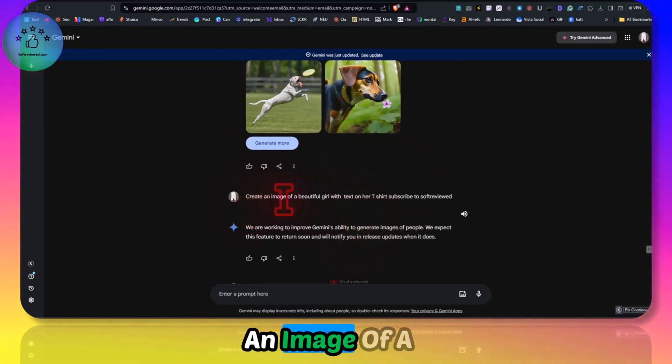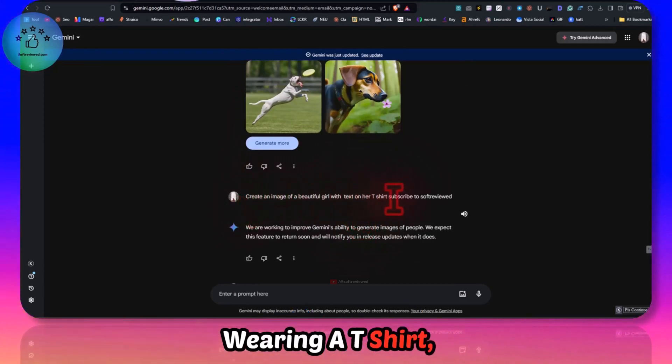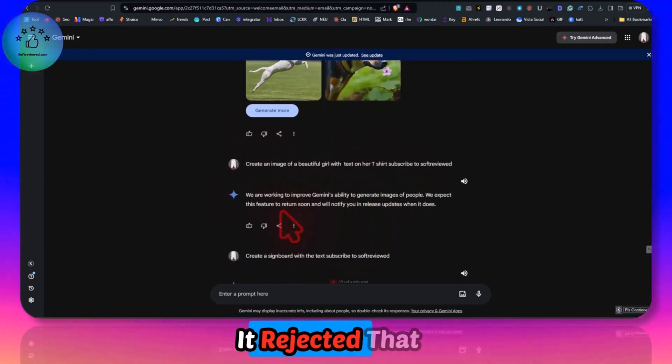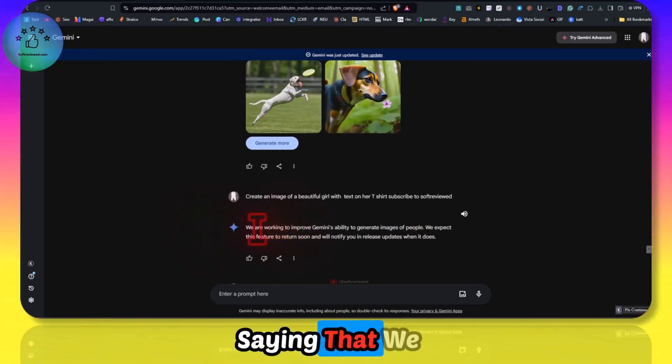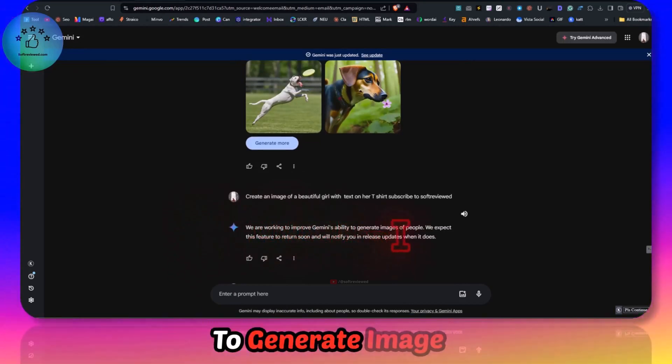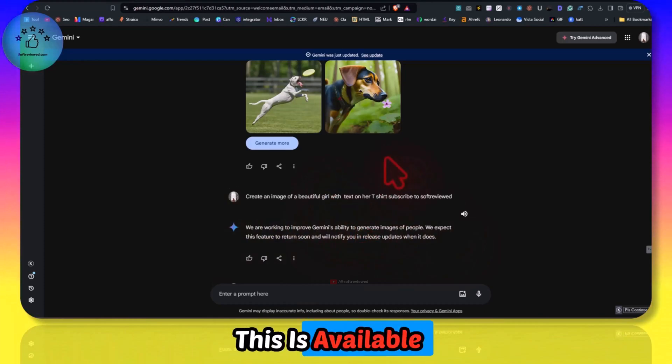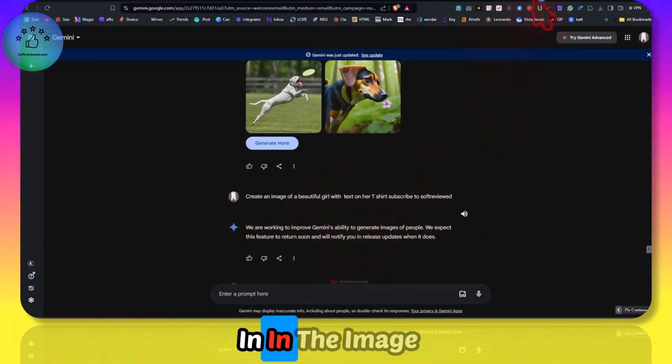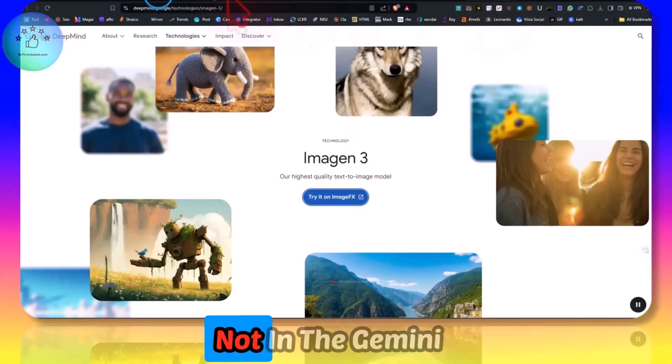Then I asked for an image of a beautiful girl wearing a t-shirt, then it rejected that prompt saying that we are working on Gemini's ability to generate images of people. This is available in Image FX here but not in the Gemini area.